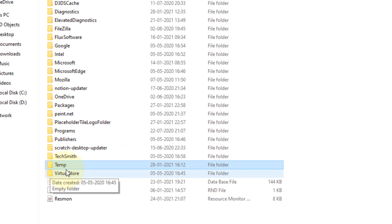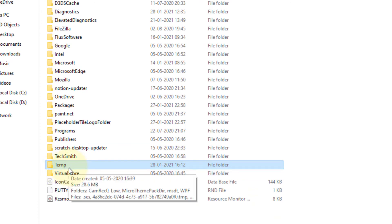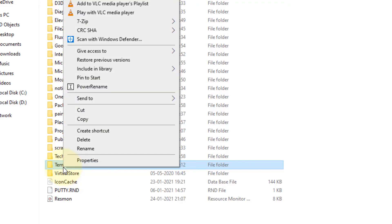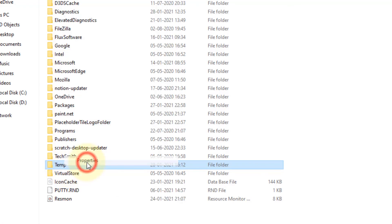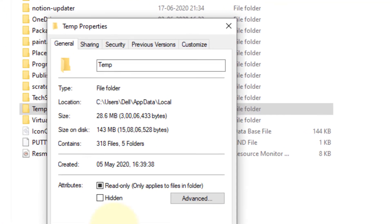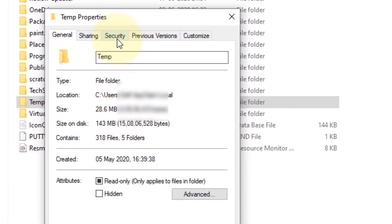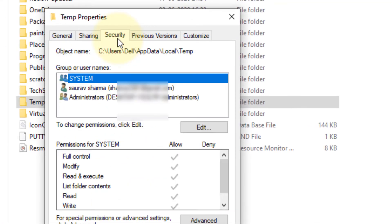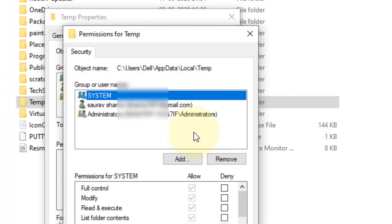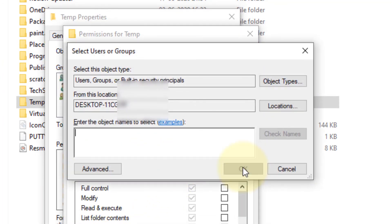Now locate that temp folder and right-click on it. Click on Properties, click on Security, click on Edit, and click on Add.